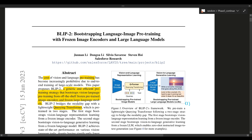The folks at Salesforce got the inspiration from the fact that pre-training vision-language models can be quite expensive, especially when you have to take into consideration the image encoders as well as the large language model, which is the generative portion. So they thought: how about we just reuse already existing pre-trained image models as well as large language models? The only thing we need to focus on is closing the gap between these modalities, and that's when they introduced what they call the Q-Former. Based on evaluations, the model performs better than Flamingo's 80 billion parameter model by 8.7%, with 54 times fewer trainable parameters.